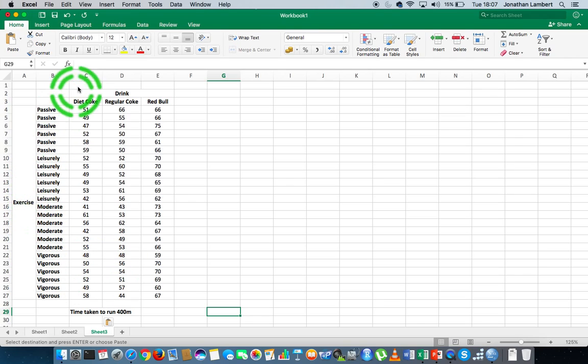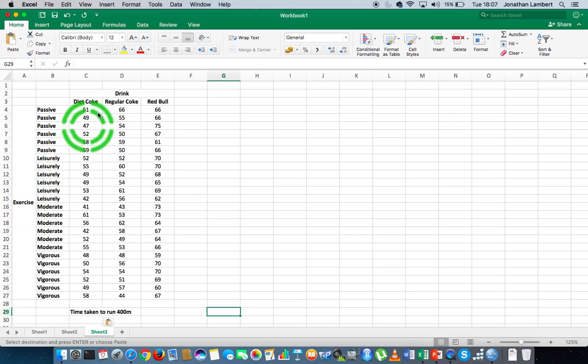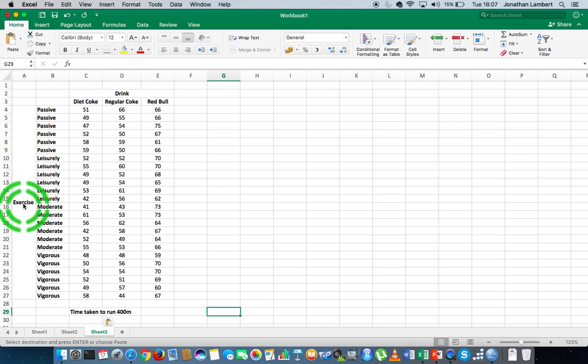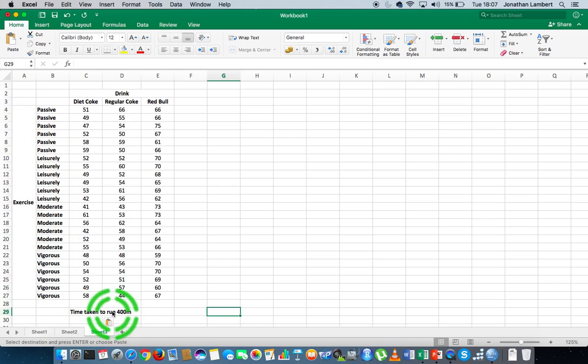So with respect to our two independent variables, drink has three levels of measurement—that's a single factor with three levels. And we have our second independent variable, exercise, that has four levels of measurement. The dependent variable in this case was the time it took for the participants to run 400 meters.